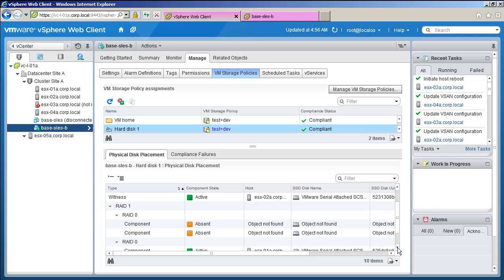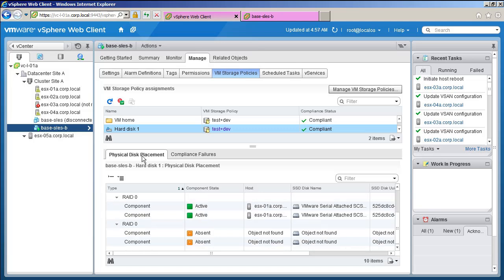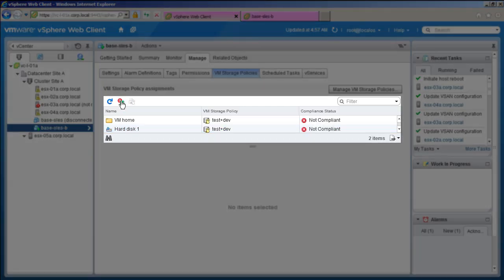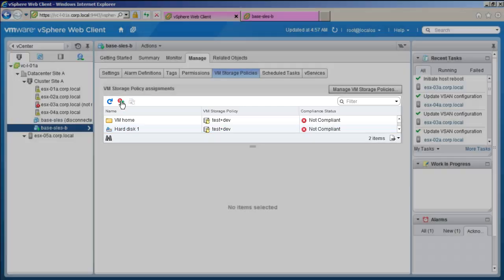However, the virtual machine is still running. We perform a compliance check, which shows we are no longer compliant.